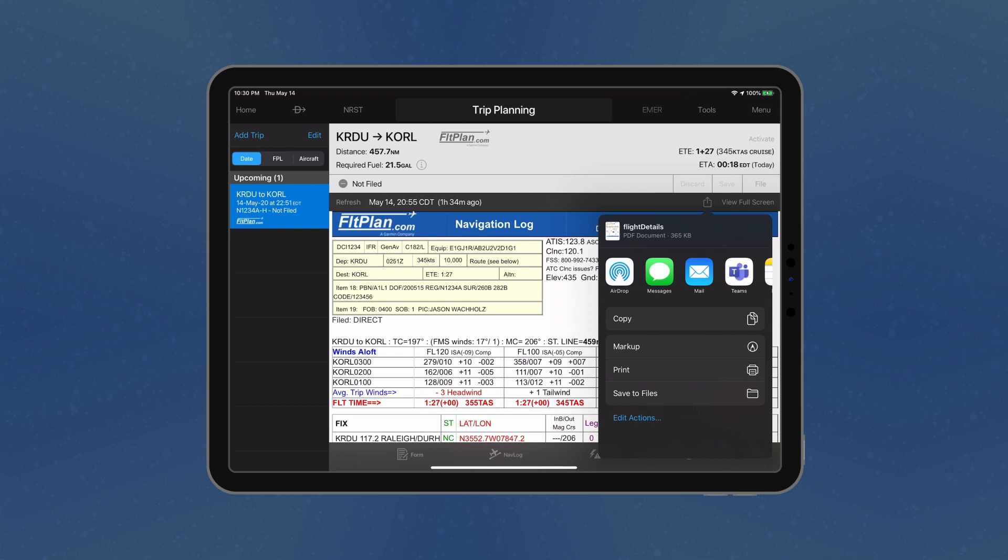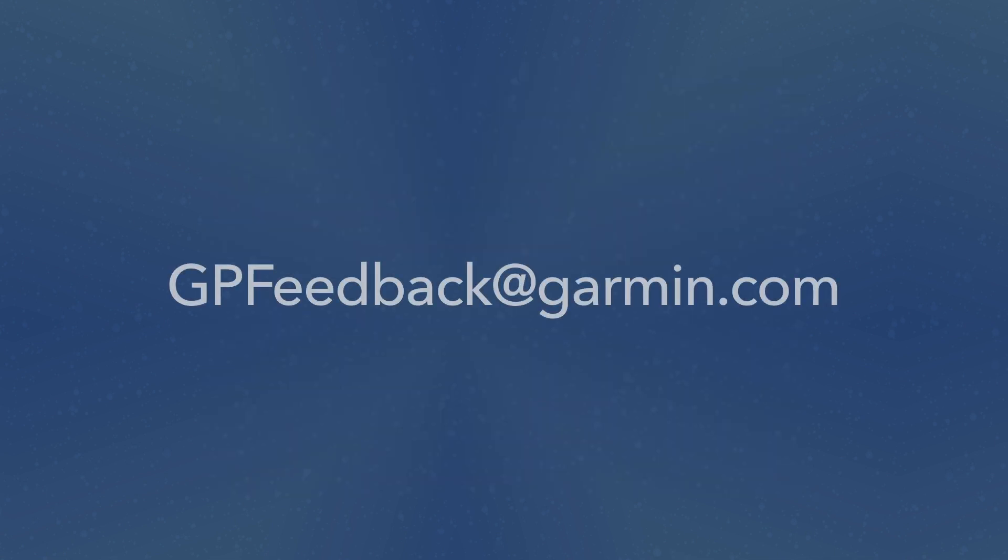We hope you enjoy version 10.1 of Garmin Pilot. Your feedback is always welcome.